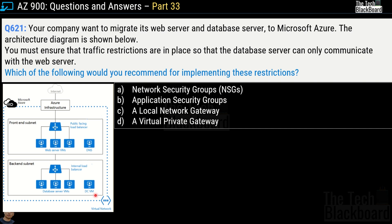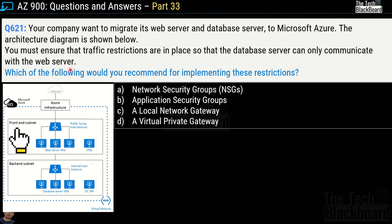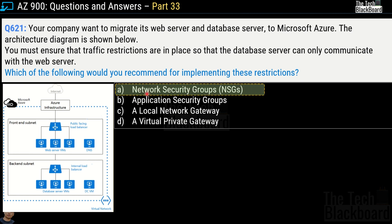The options are: network security groups, application security groups, a local network gateway, and a virtual private gateway. Which of these will ensure that the database server can only communicate with the web server? The correct answer is option A — network security groups.